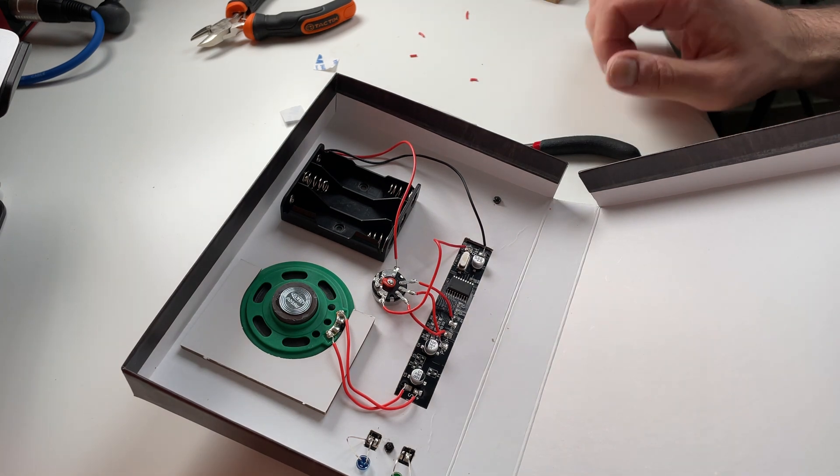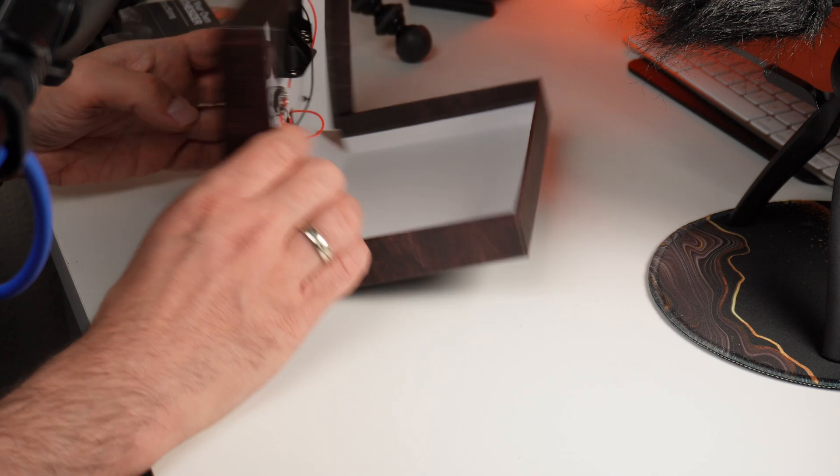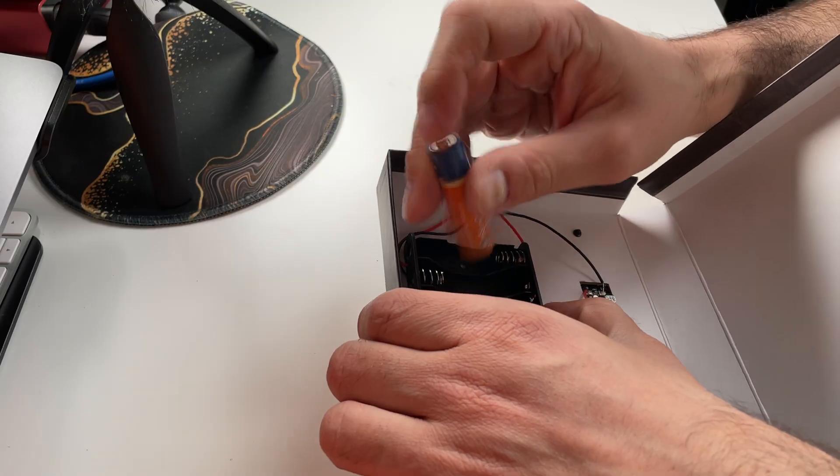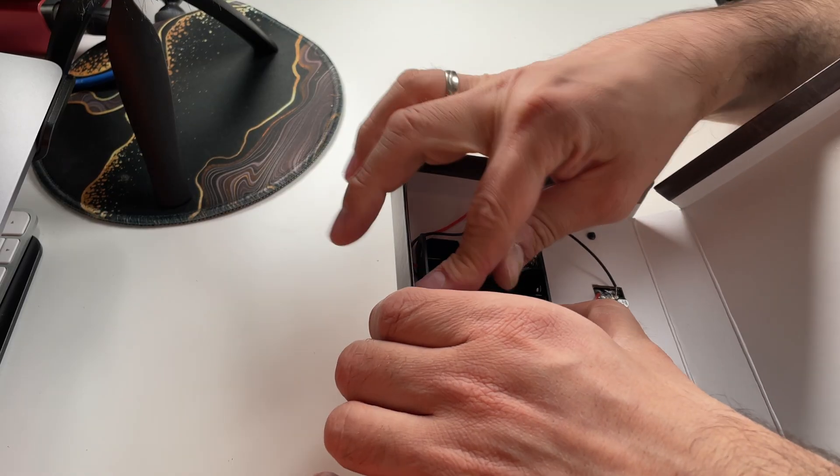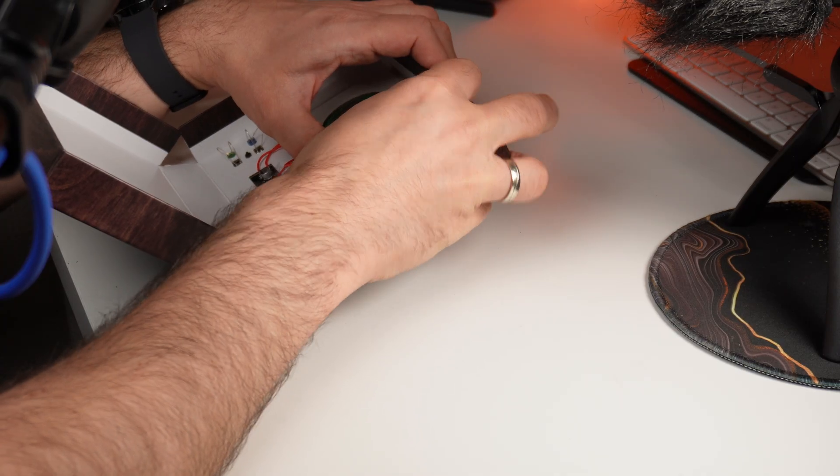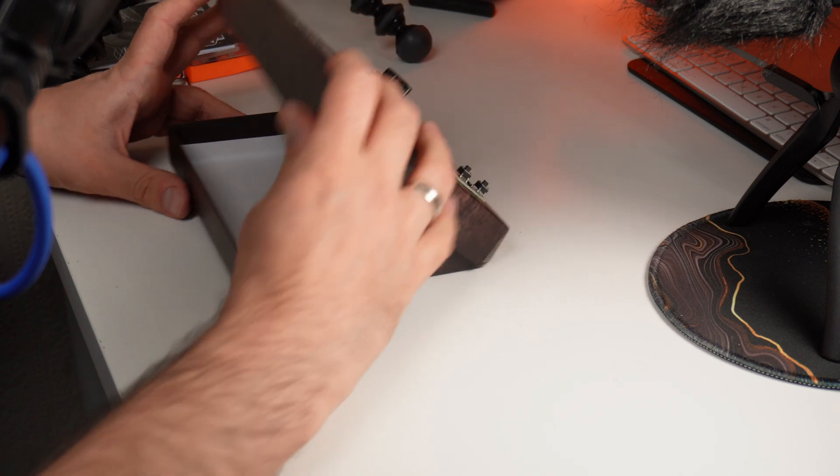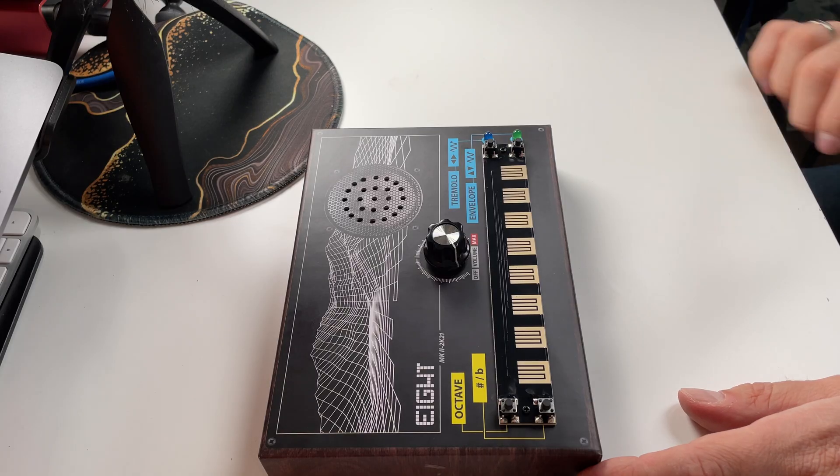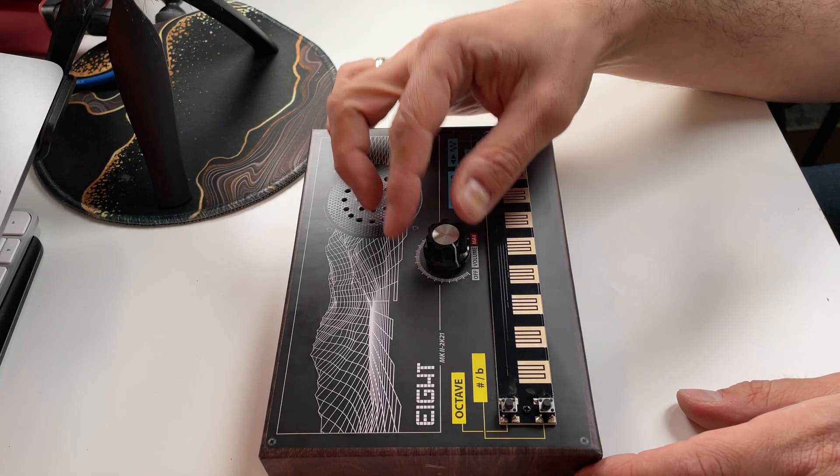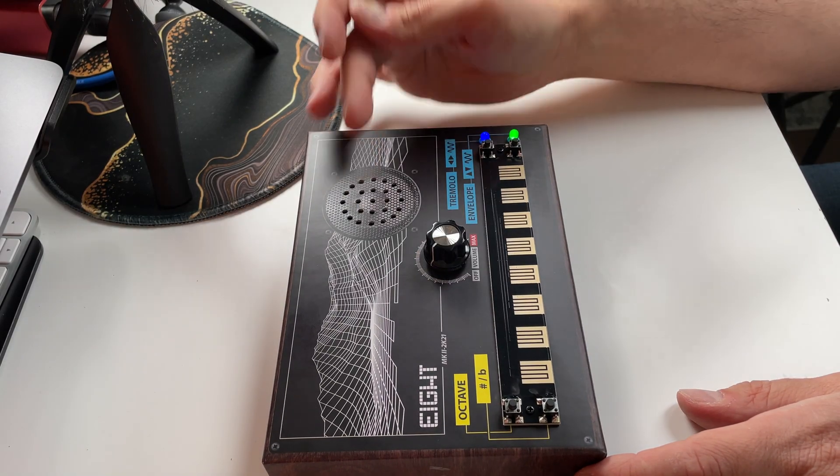Now we just need to test it. Okay, so let's pop some batteries in it. And let's see if it even works. Okay, so let's turn it on.